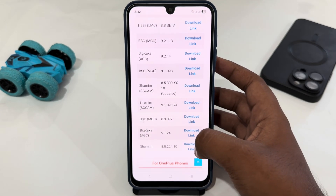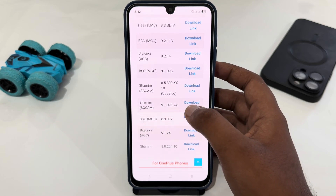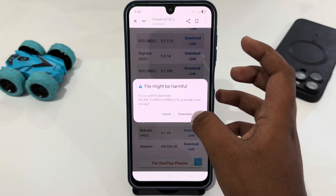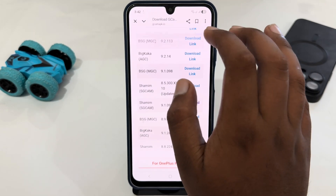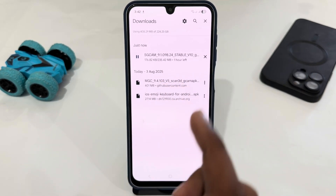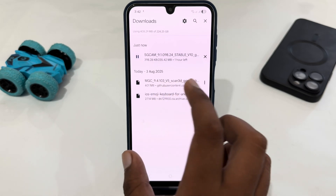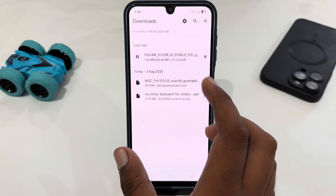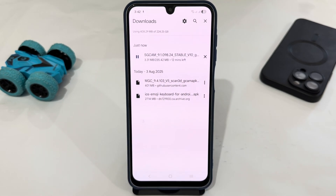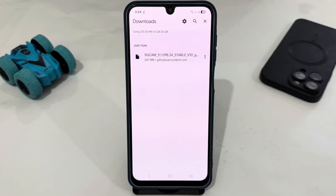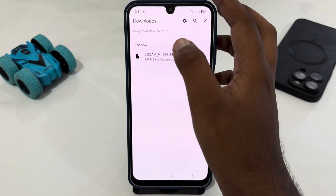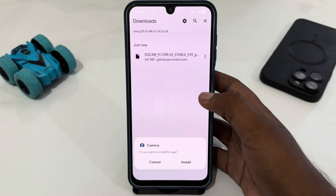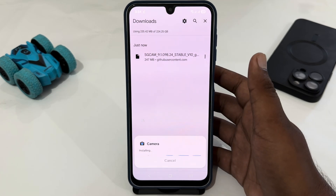Just tap on the link you want and your download will start. Tap on 'Download Anyway' and you can see it has been downloaded — it is almost 235.42 MB — so just wait for it. After the download is completed, just tap on it and select Install.